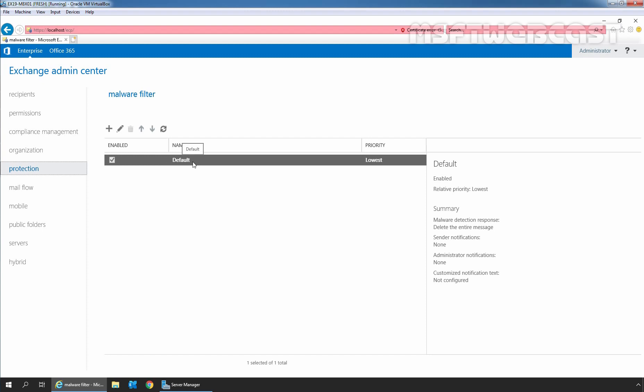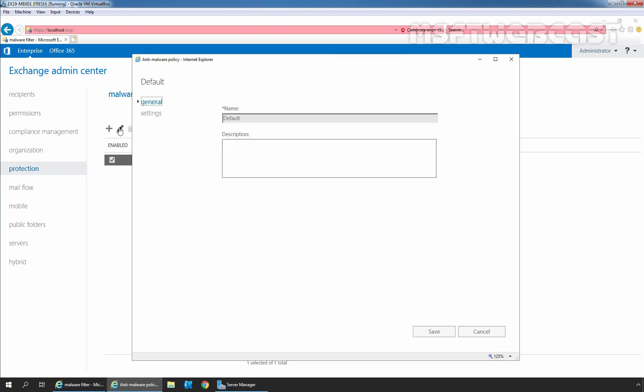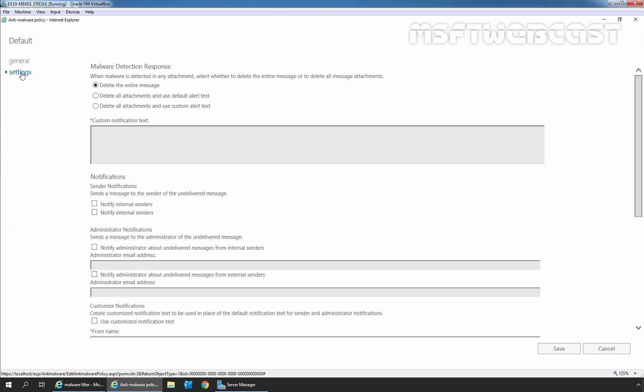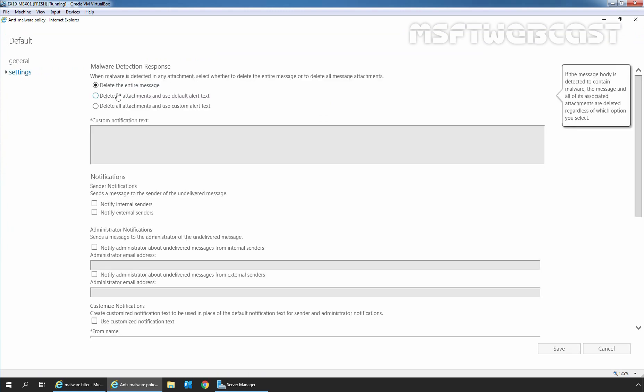Let's click on the Edit icon to see how it is set up by default. We will click on the Settings tab. First, we have the option to set up malware detection response. The default selection is to delete the entire message. This will delete the entire message including attachments and prevent them from being delivered to users.